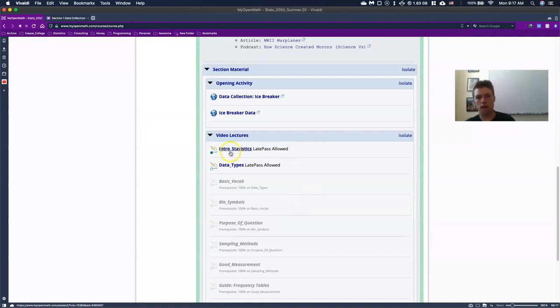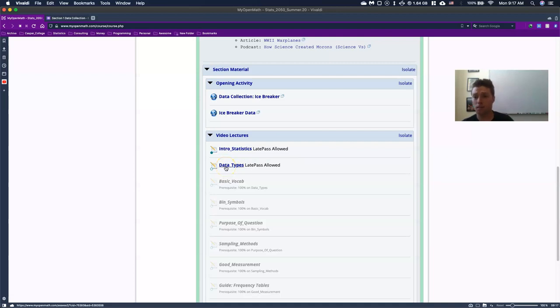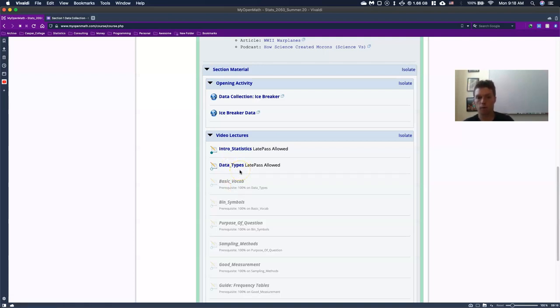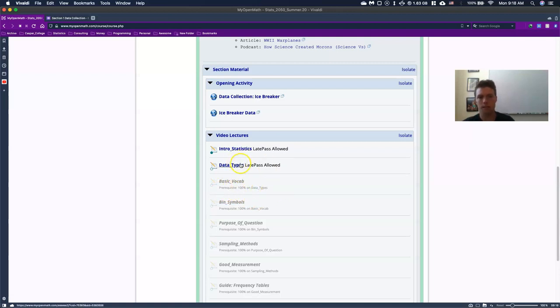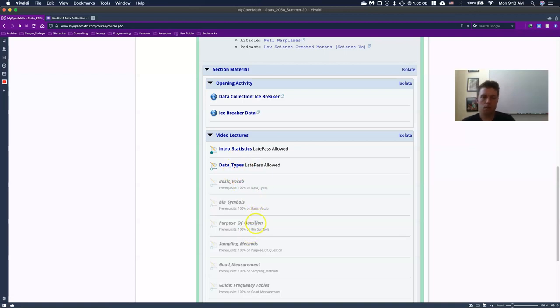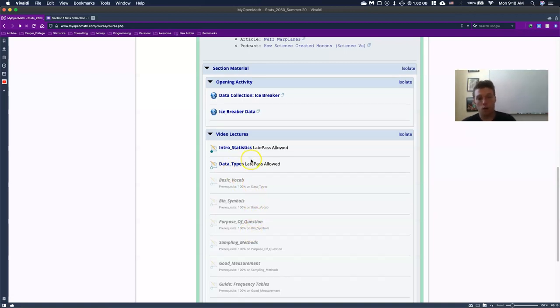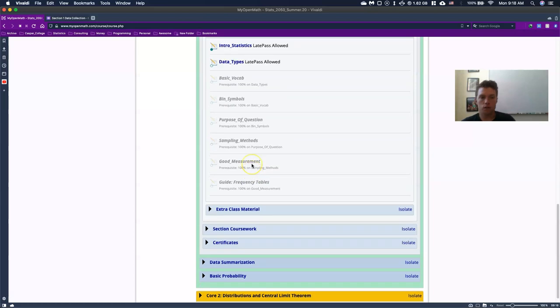And when I finished this one, if you notice this one had been grayed out and now it's available. So what this is, is it means that you need to go through and watch and answer a question on each of those videos before the next one opens up and you can see down here what the prerequisite is. It says a hundred percent on data types. So I need to get a hundred percent on this one before I move along on down. So you've got to watch these videos.